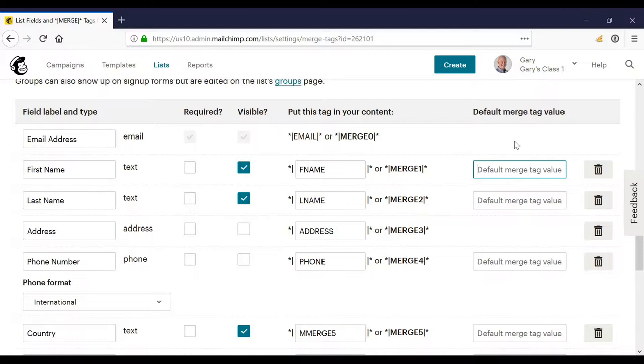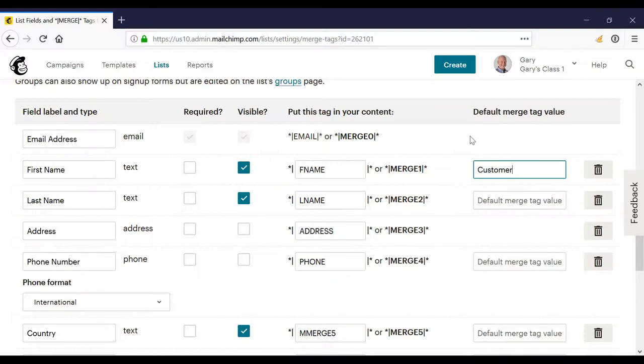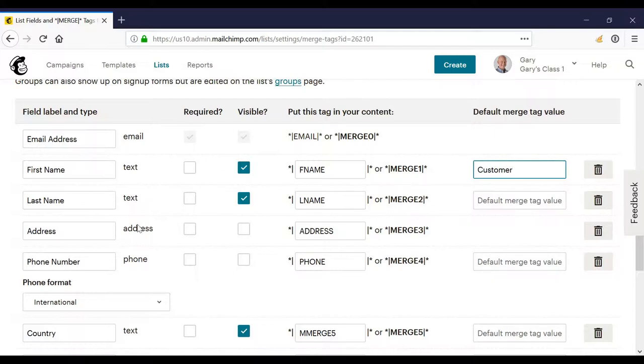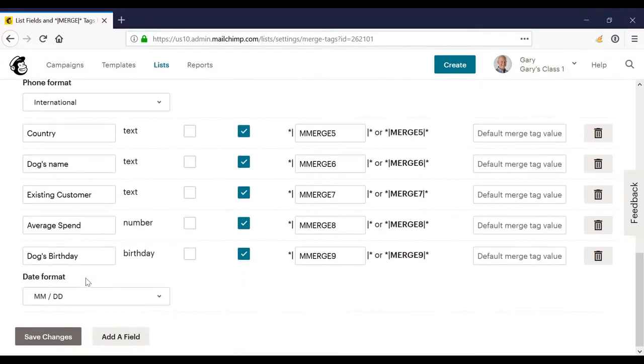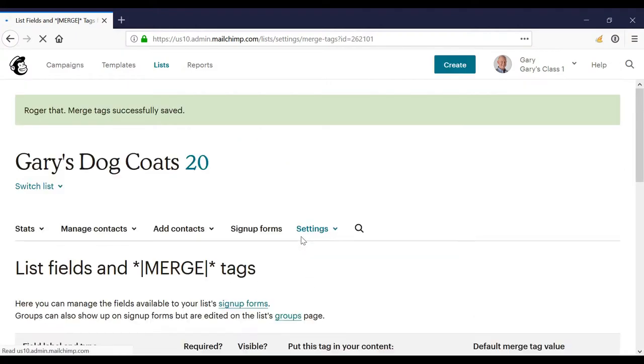But if we don't have the first name, we need to enter a fallback. So we could just enter here customer or whatever makes sense, member or whatever. And that's what will appear if we didn't have the first person's first name and we were using that merge tag value in our email campaign. So I'll just make sure to click save changes at the bottom.